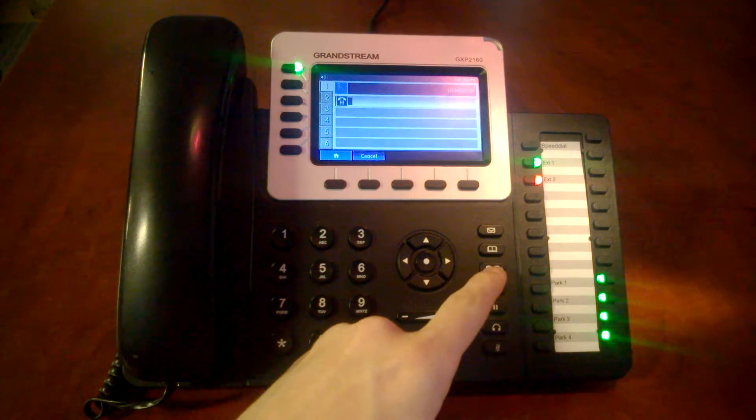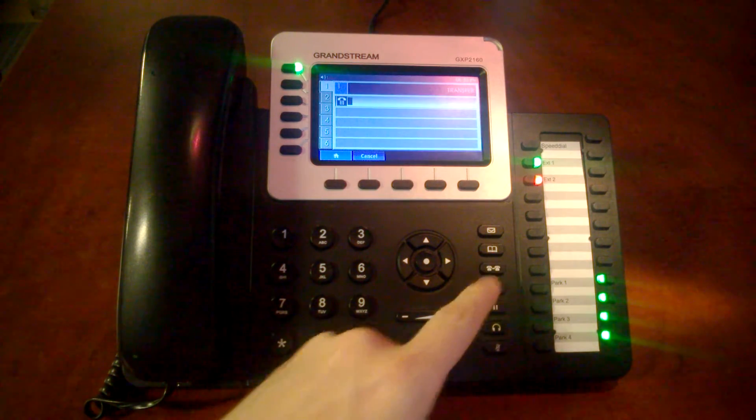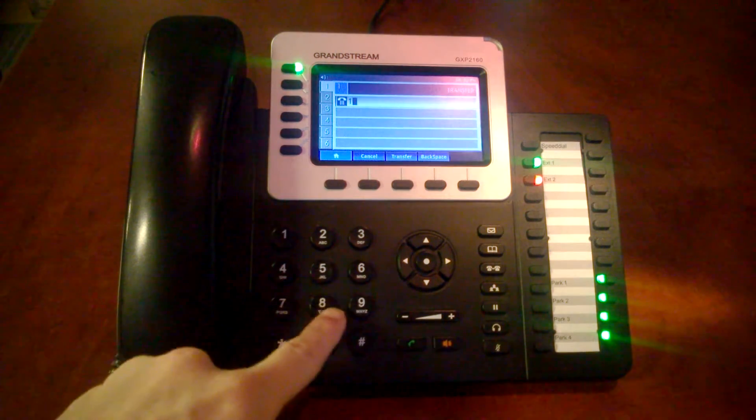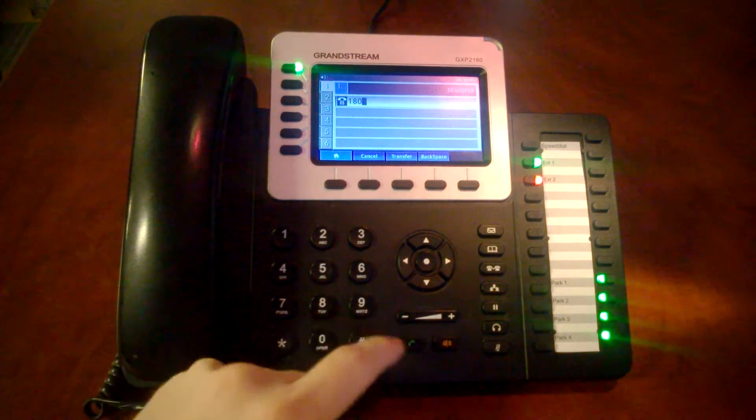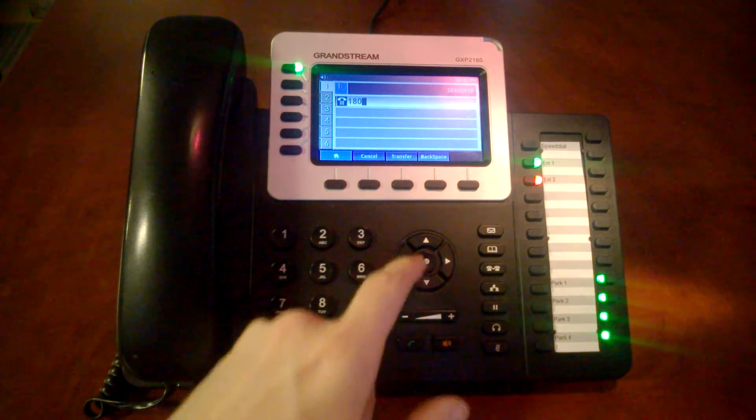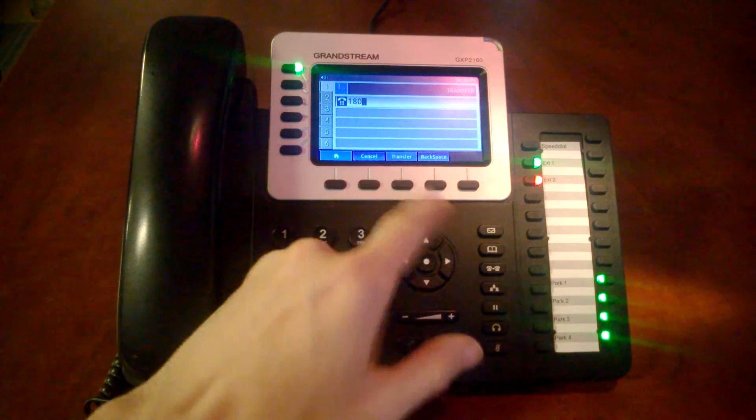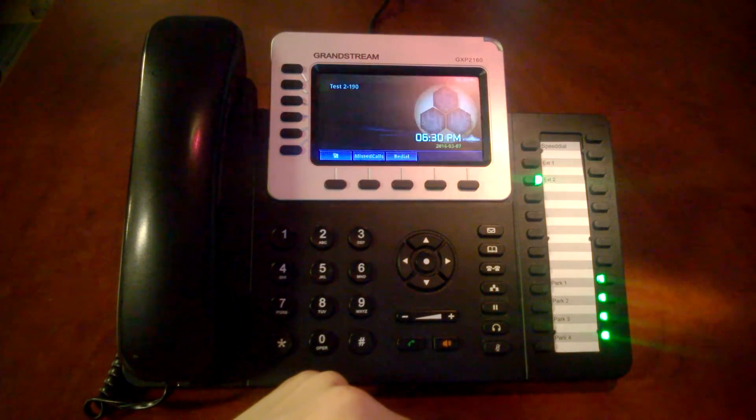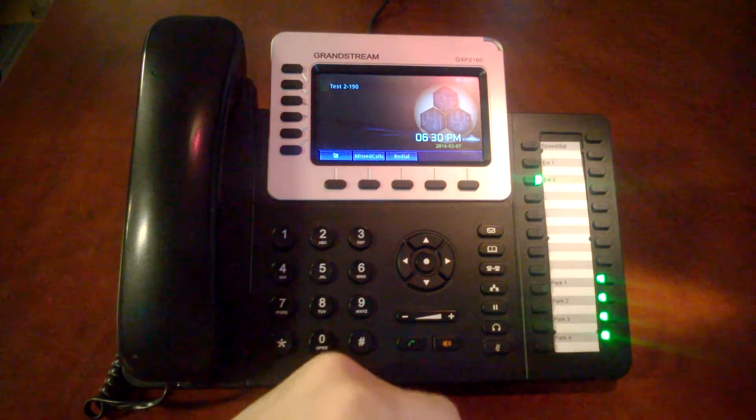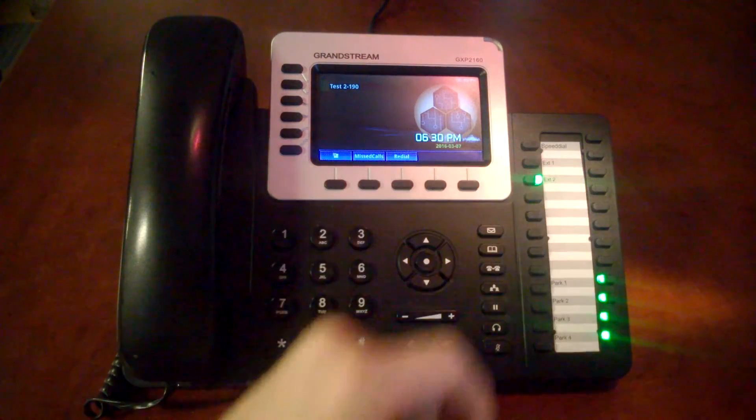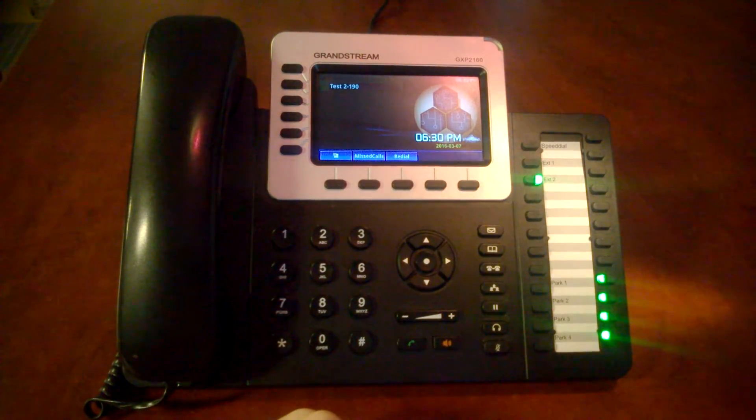We're going to hit transfer, enter in 180 for our other test extension, and press the middle button. Right away the call was dropped on our end and you can see that it started ringing the other extension.